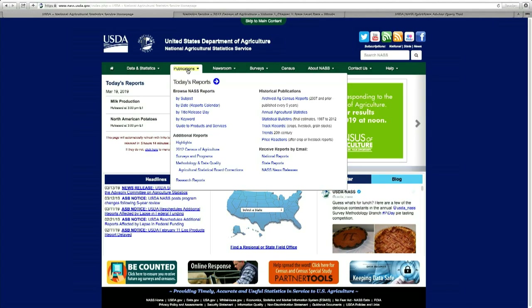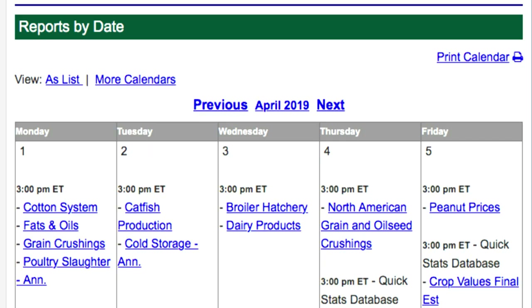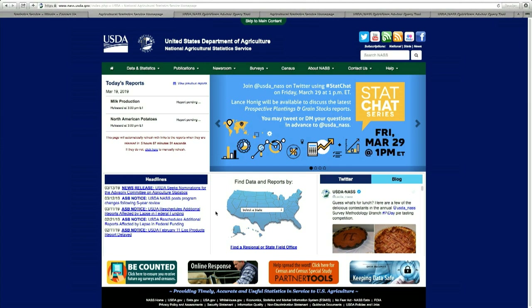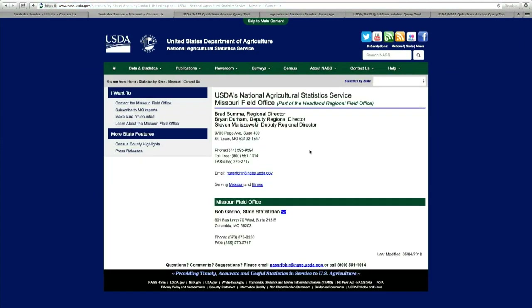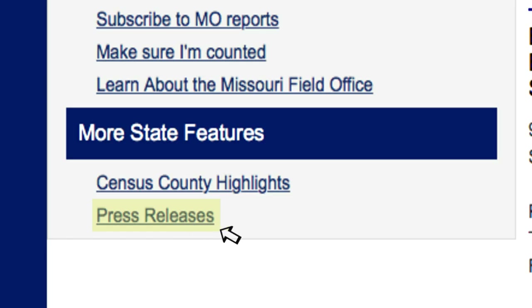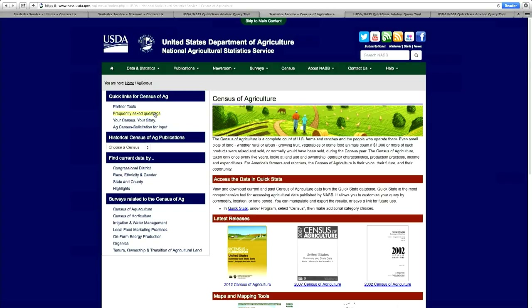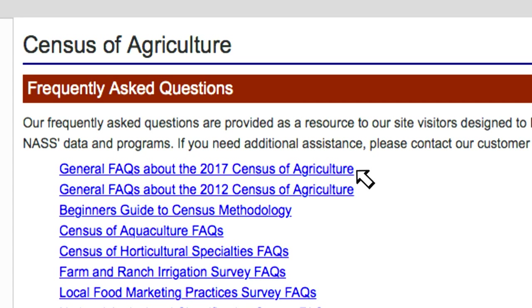Mouse over to the Publications link and the reports calendar will show up beneath it — that's where you can see the statistics that NASS publishes from all of our surveys. Also take a look at the map of the US that provides links to contact information for all our state and regional offices, as well as their state-level publications and news releases. Finally, let's finish up by clicking on that Census tab in the green bar. On the left side of the screen is an FAQ link, and if you are new to the census of agriculture you may want to spend some time taking a look there.